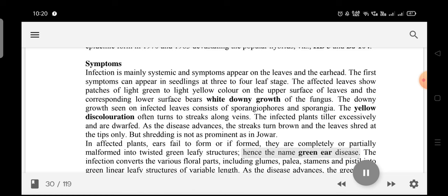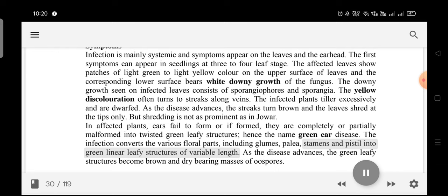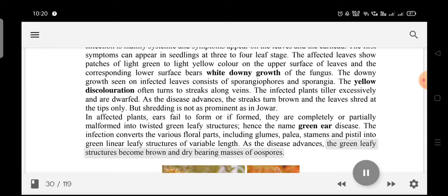The infection converts the various floral parts, including glumes, palea, stamens, and pistil, into green linear leafy structures of variable length. As the disease advances, the green leafy structures become brown and dry, bearing masses of oospores.